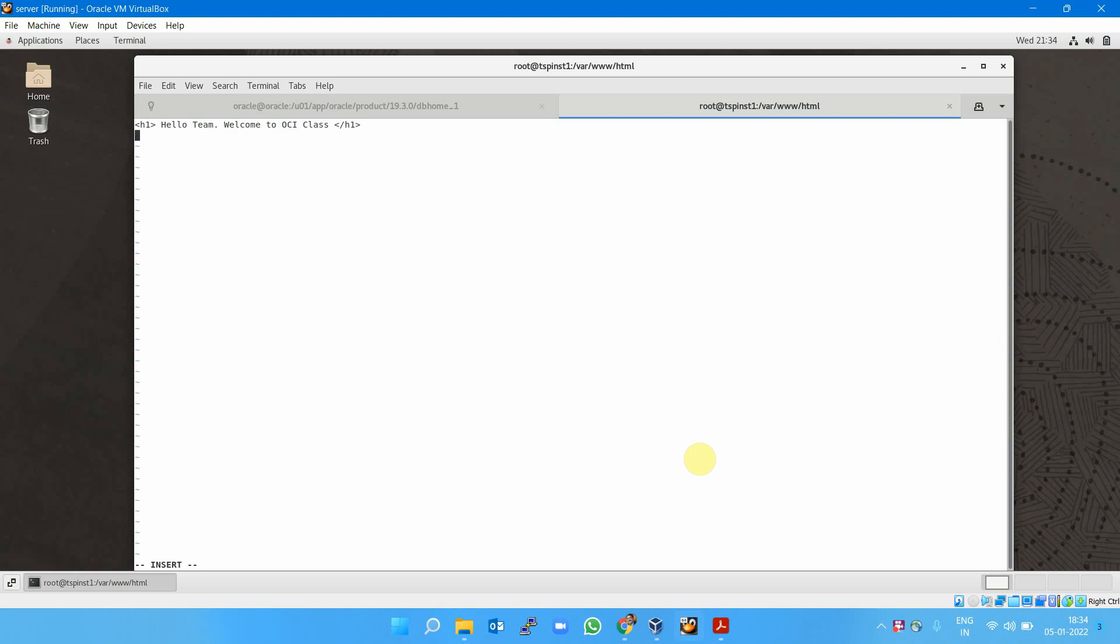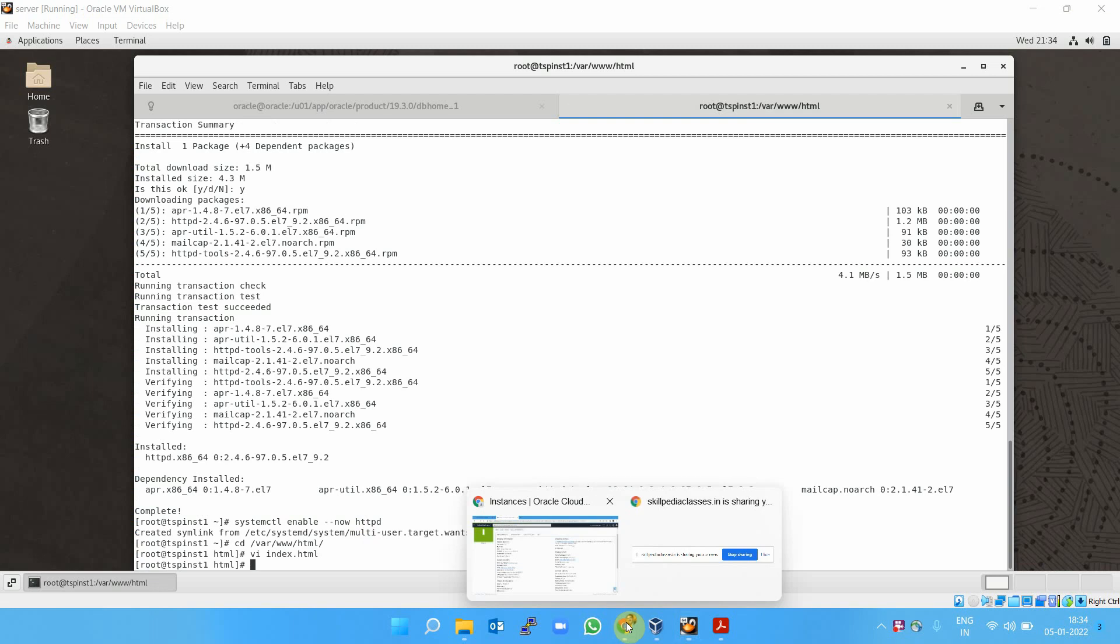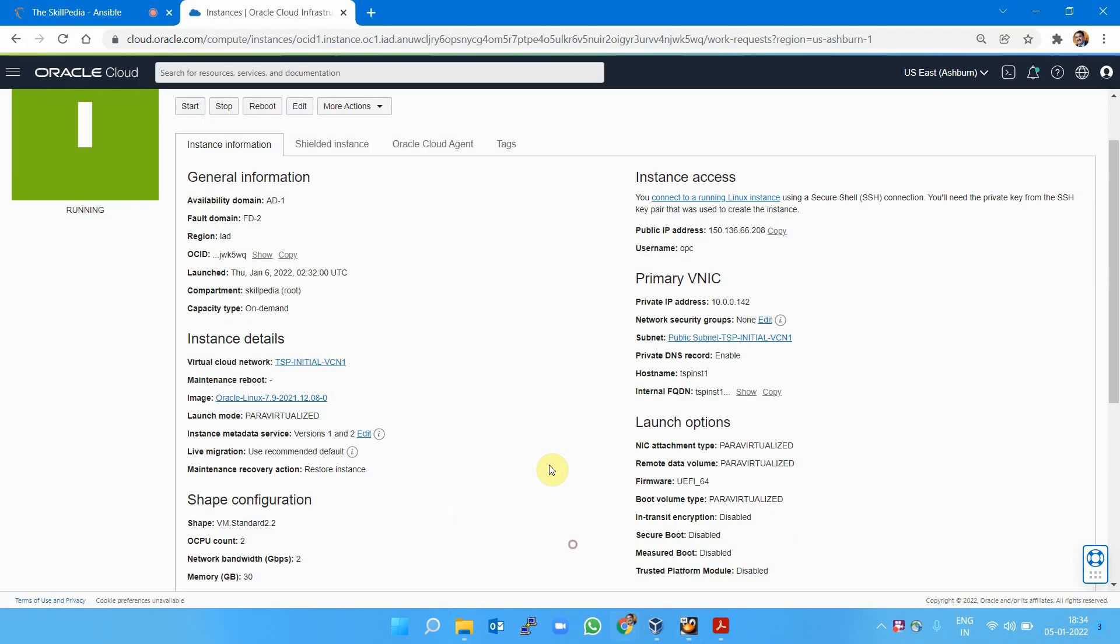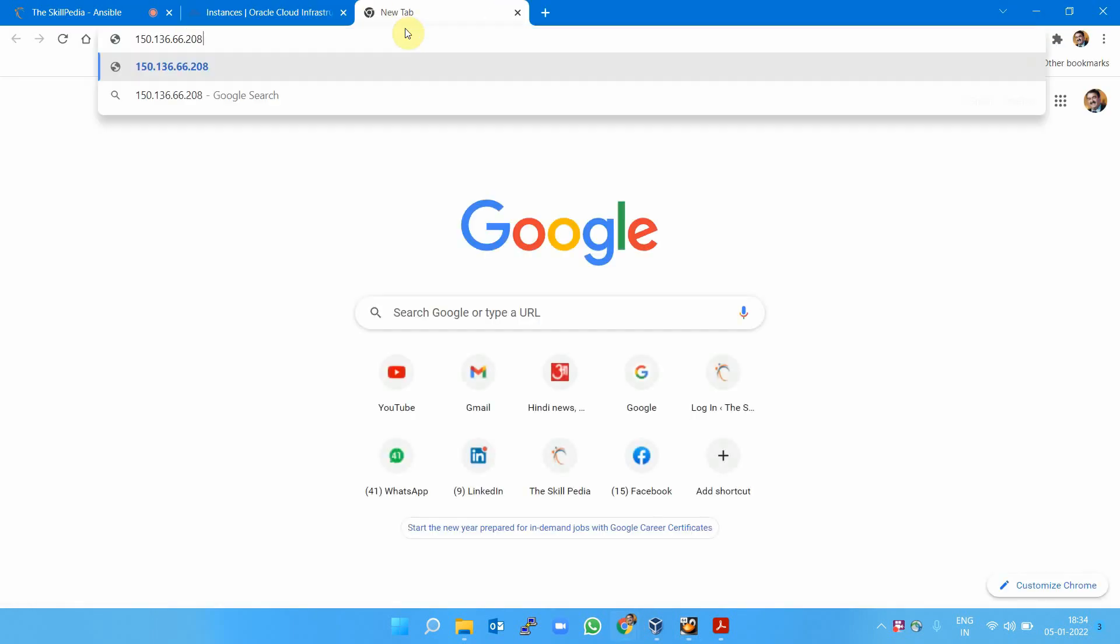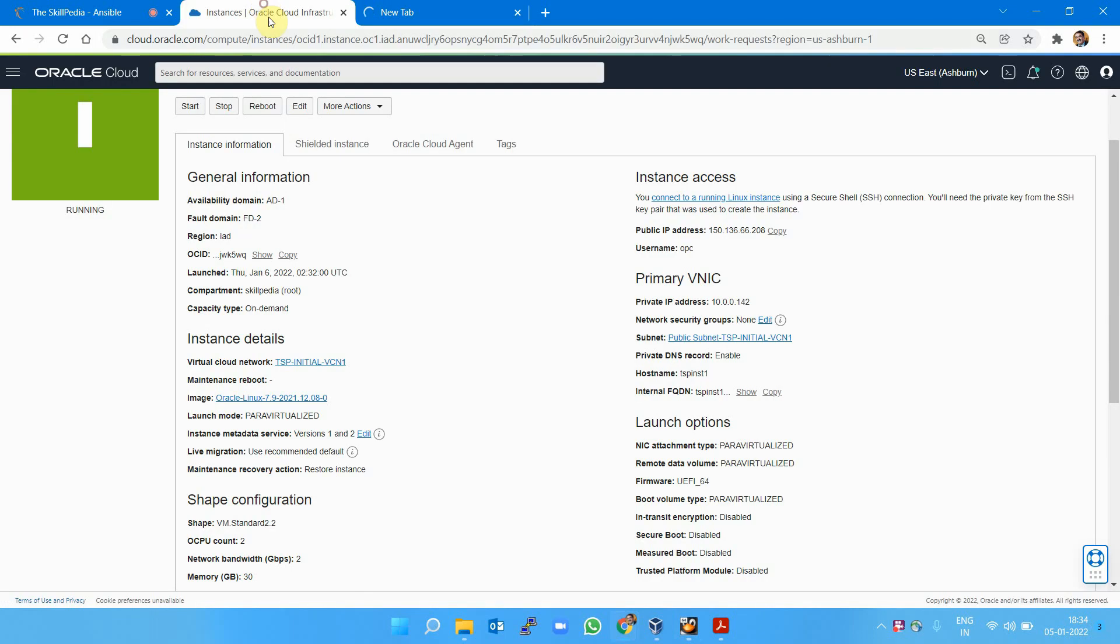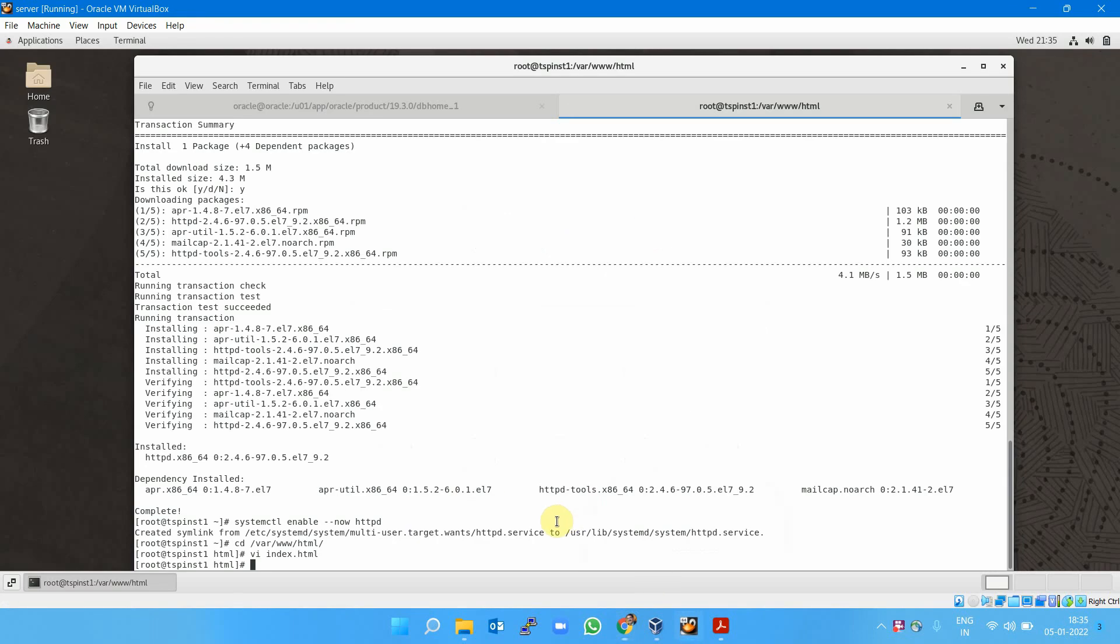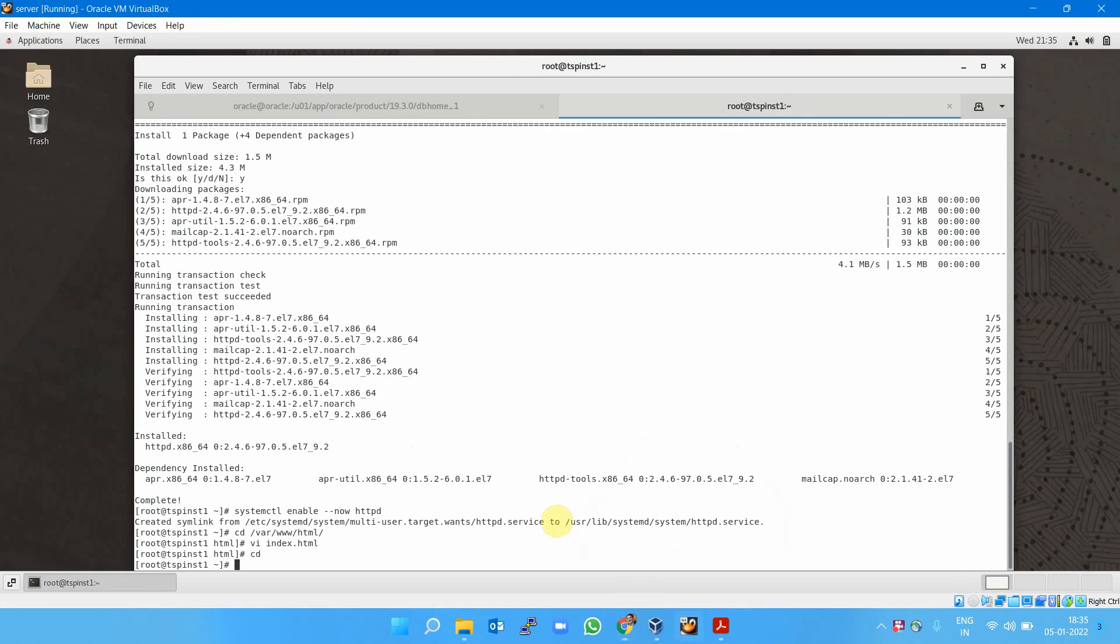If I visit the public IP address of this machine, I'll be able to hit the website. Let me save and quit. I need to hit the public IP, but I'm sure there will be one issue—I won't be able to access the website. Any guesses why? Because I opened the port in the subnet, but what about the machine itself? I need to open the port in the machine also.